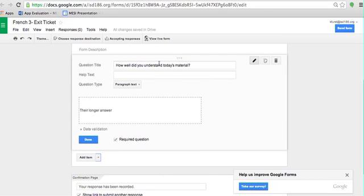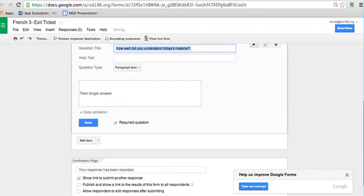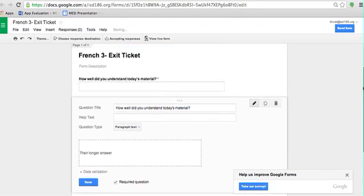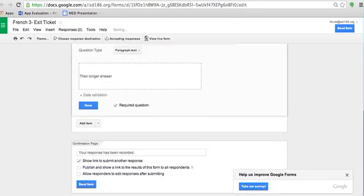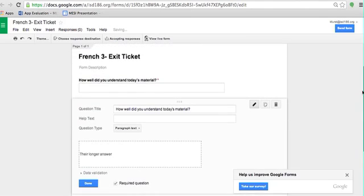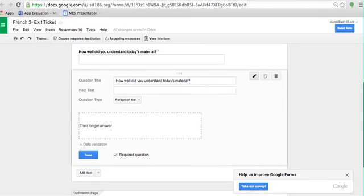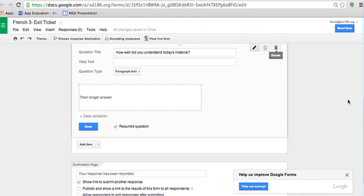If you're going to be doing kind of a learning target based thing where it's the same every time, you can click this button, which is Duplicate. It will just duplicate the question right on down the line and now you'll have two questions in there that are going to be the same and you can edit it. The trash can, of course, is Delete.